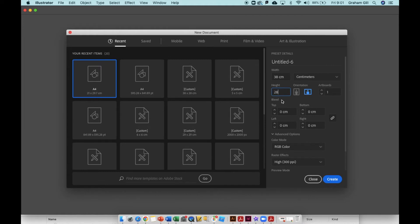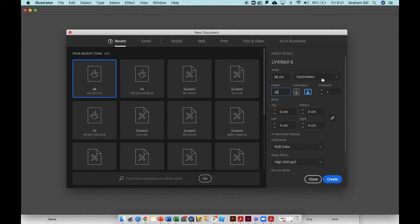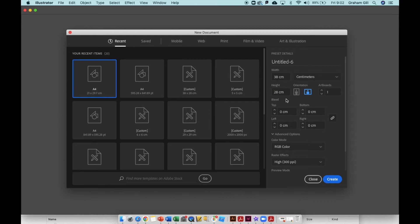That means I have a nice margin of error and I can move the laser around the print plate when I use the laser cutter. Remember, centimeters should be the measurements you're using, or millimeters if you prefer. Width should be 38 centimeters and the height should be 28 centimeters.